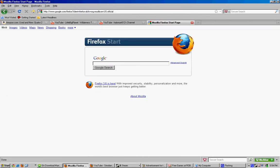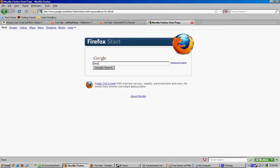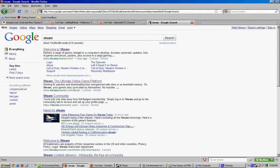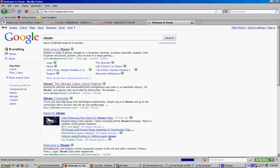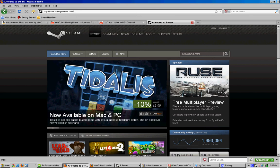So first you go to Steam. Welcome to Steam. Then you just log in or create a new account.